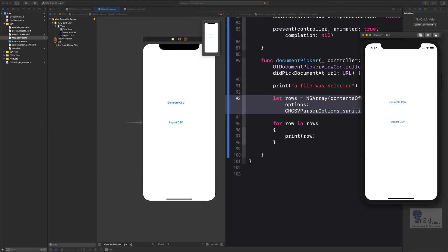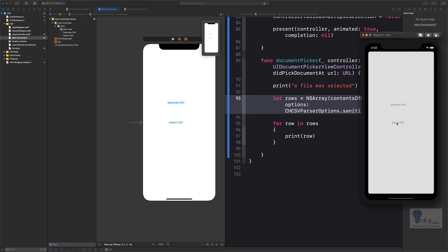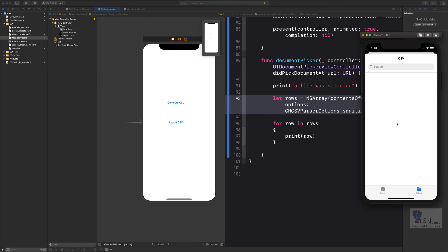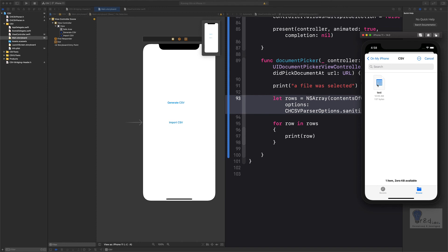The application is now attached to the simulator. Let's go ahead and click the import CSV file button. As you can see, it directly opened up the Files app. In our previous tutorial, we had created the test CSV file as you can see here. Let's go ahead and click on that.